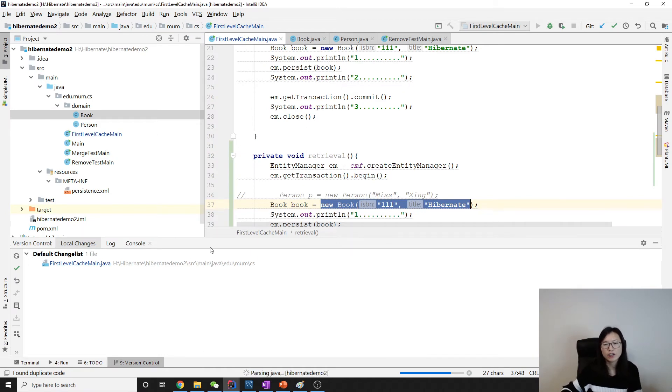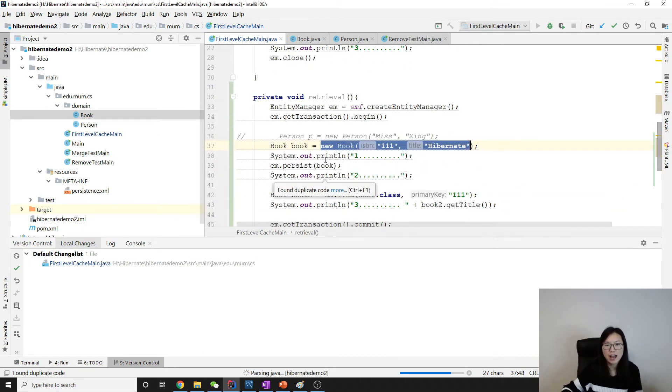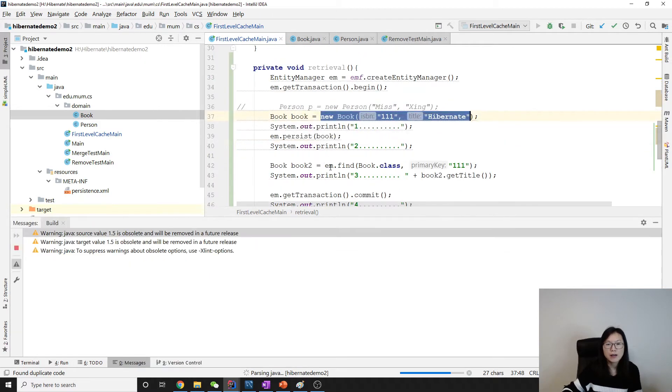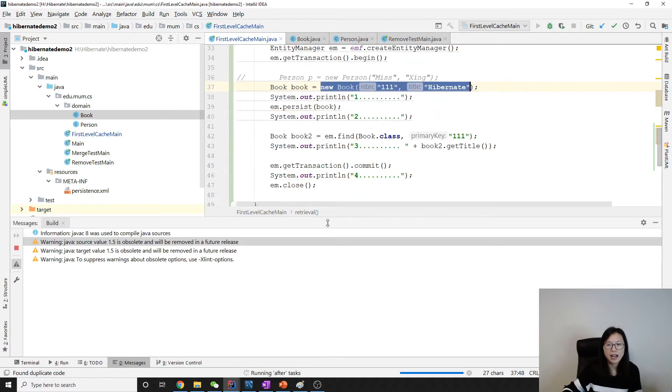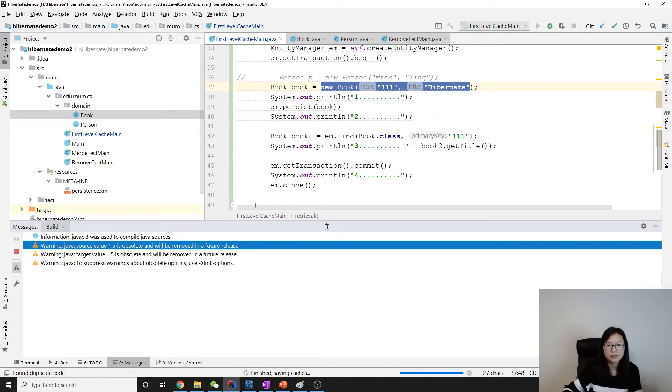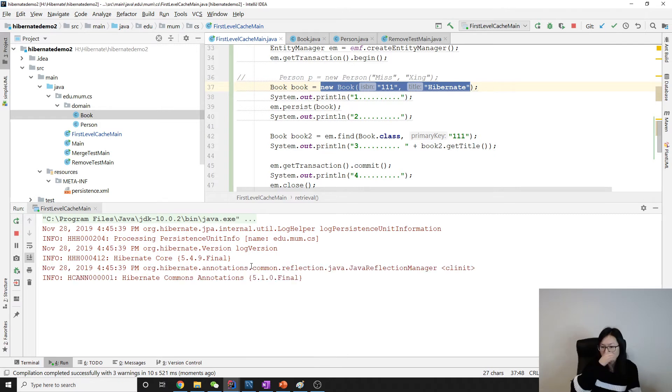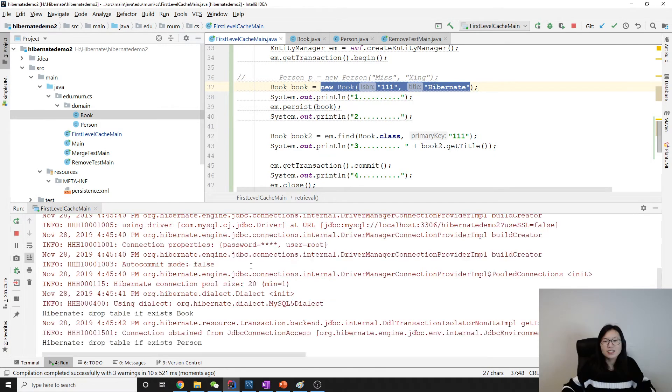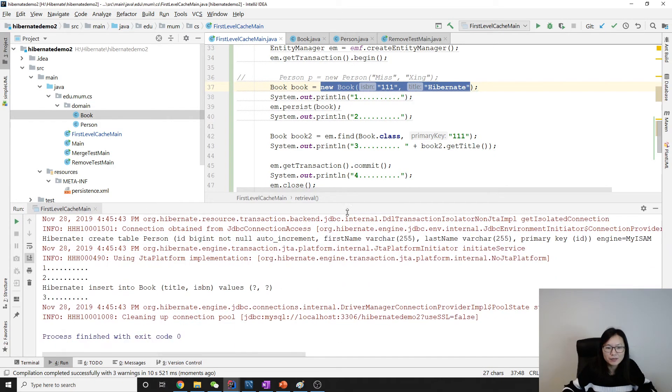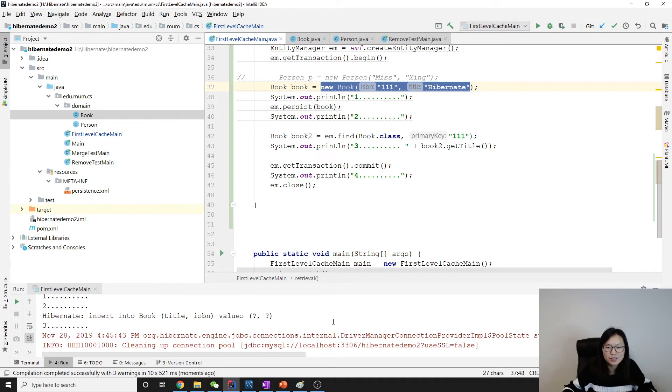Oh, something is wrong. I didn't call that method. I should call the retrieval method. I'll comment this one and call this method instead.